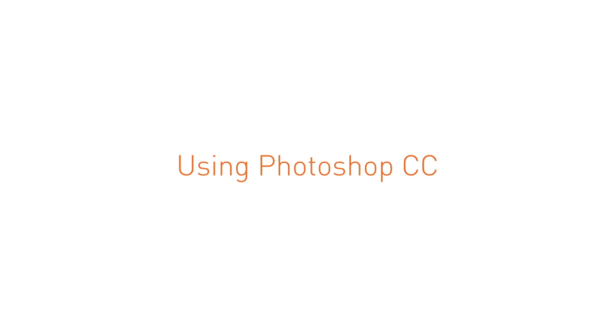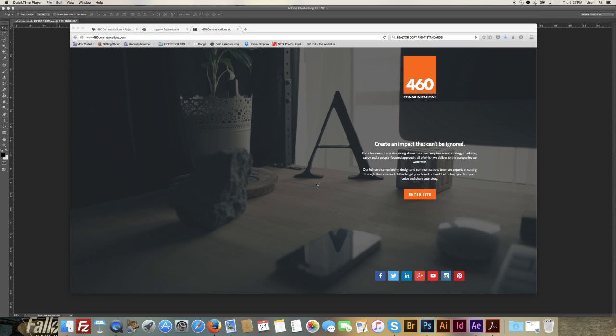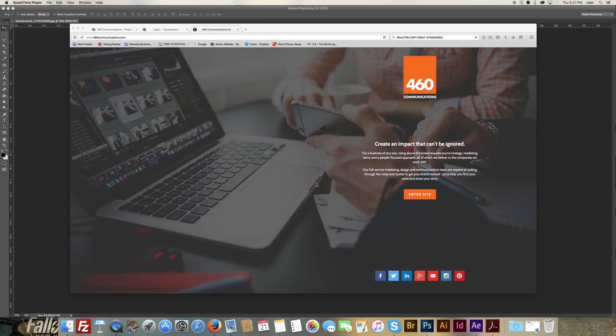Welcome to Squarespace. In this tutorial we're going to show you how to optimize high-res images for your Squarespace website.